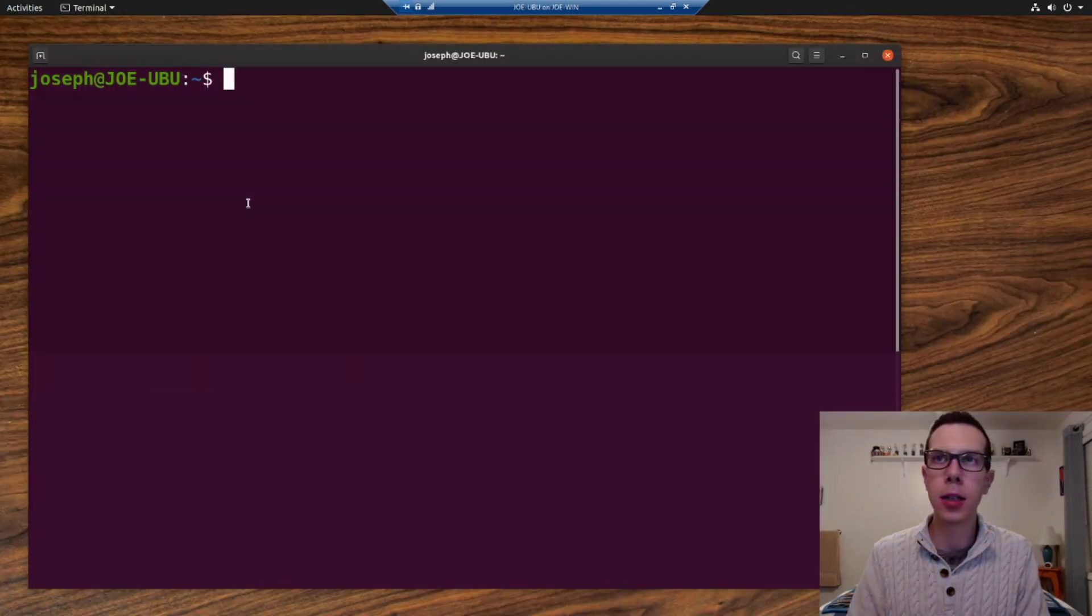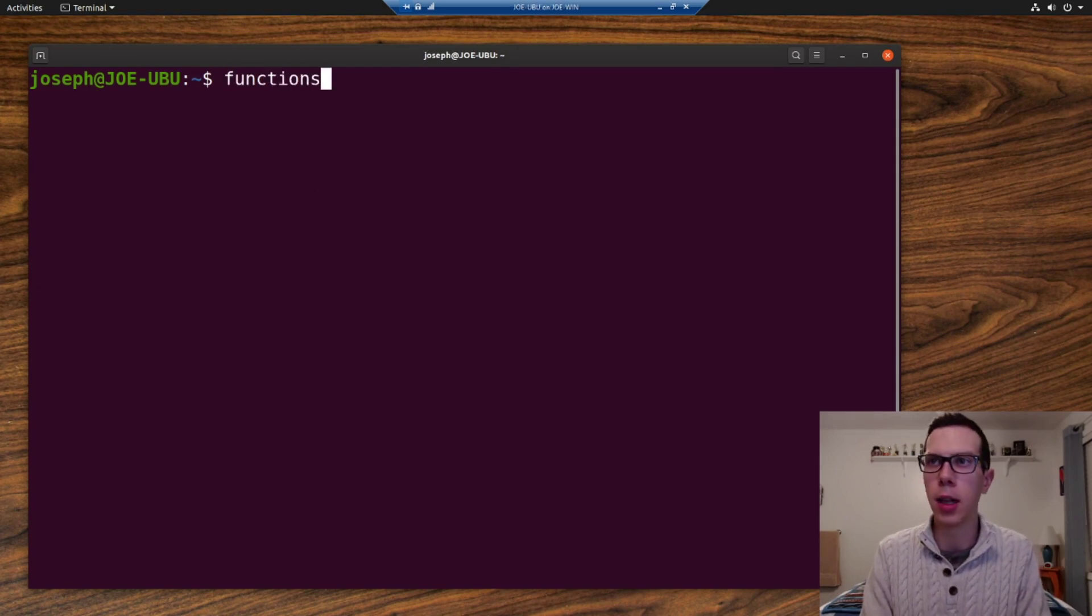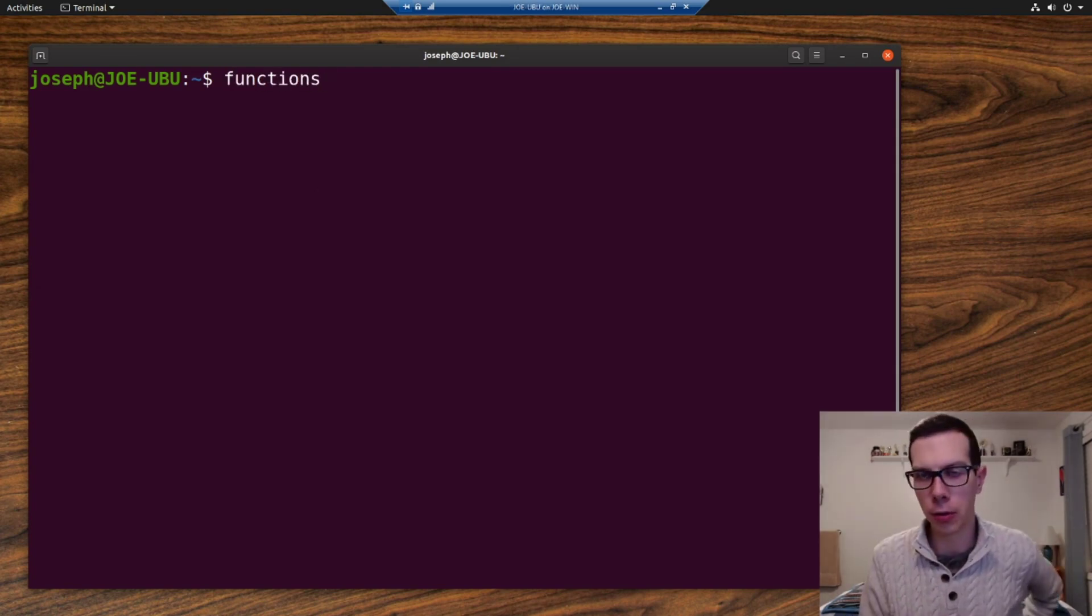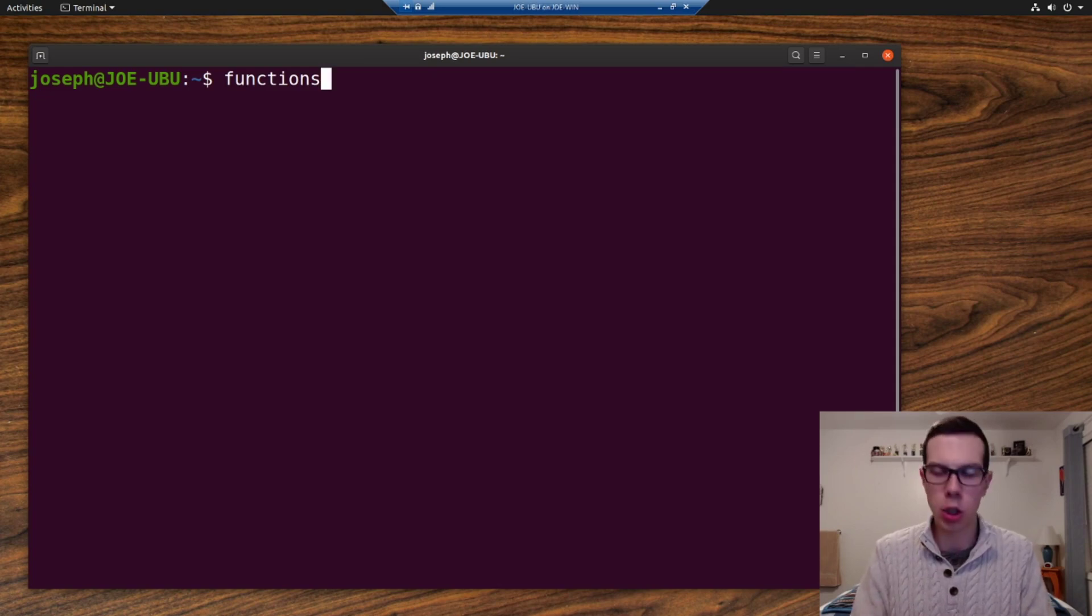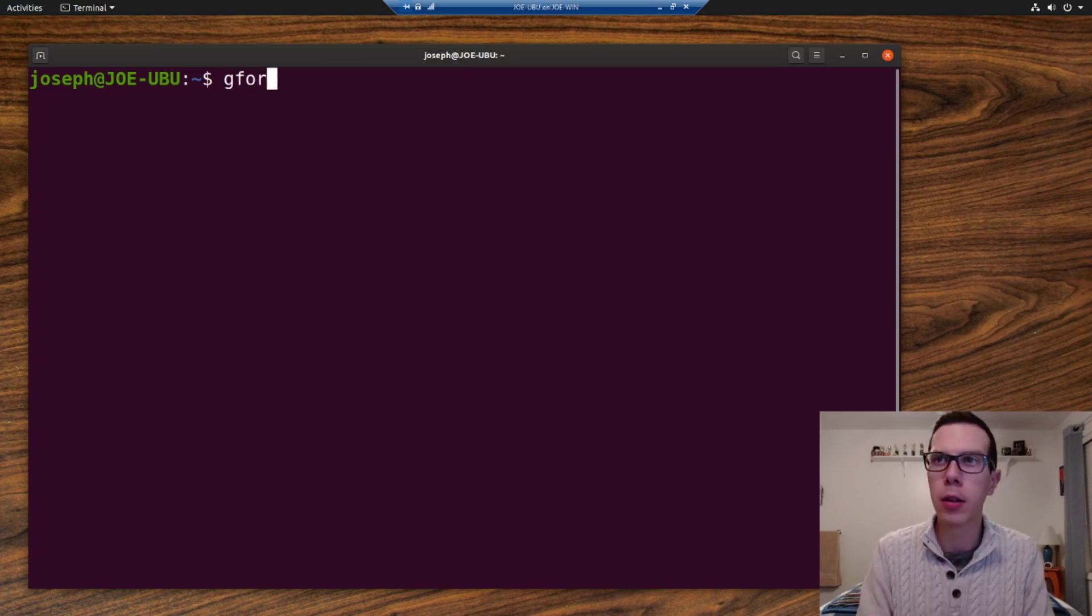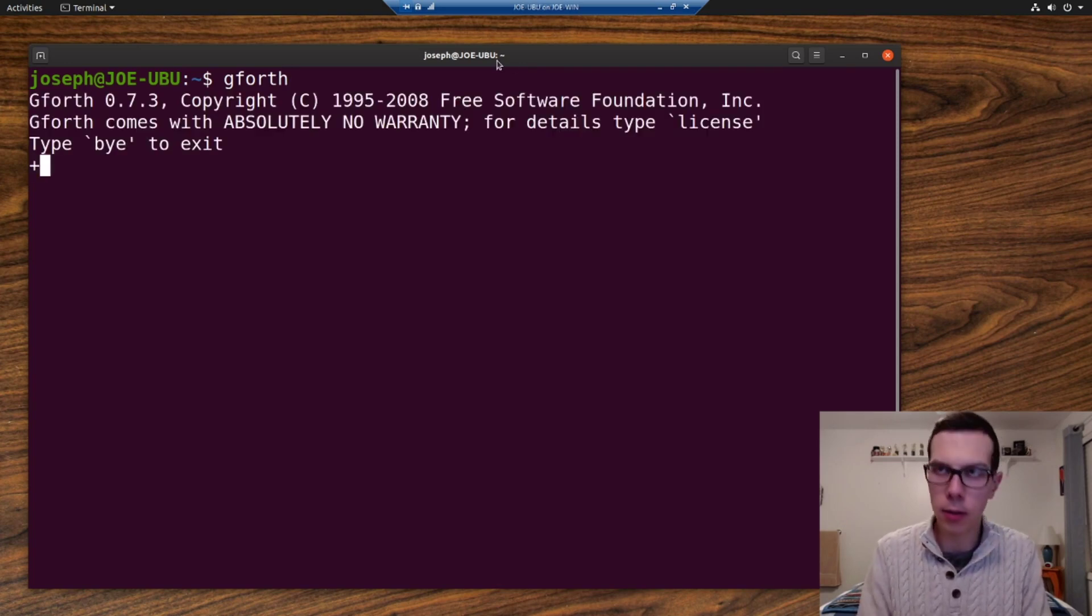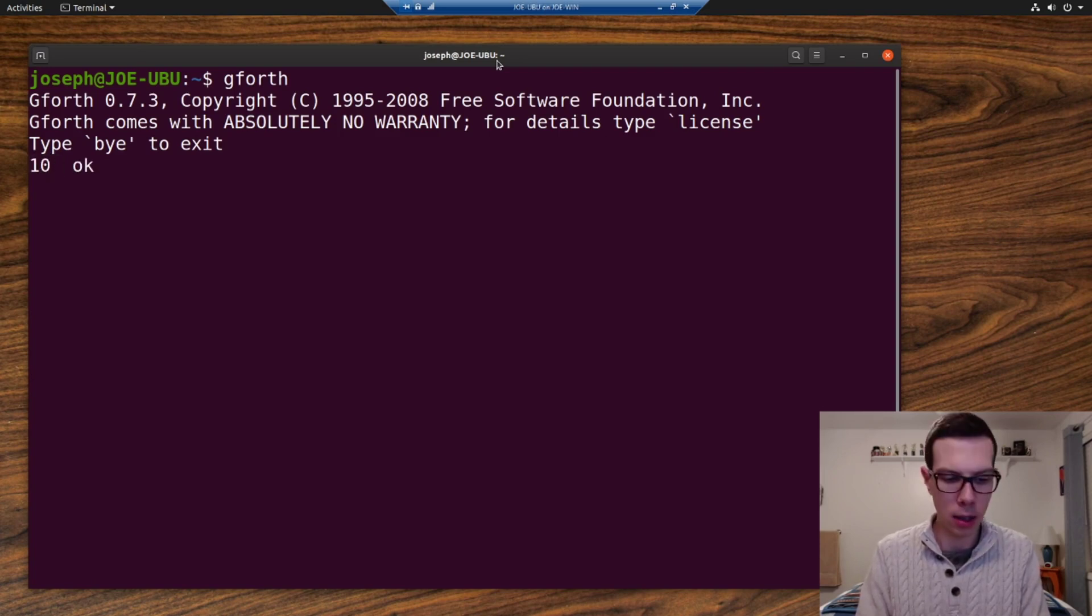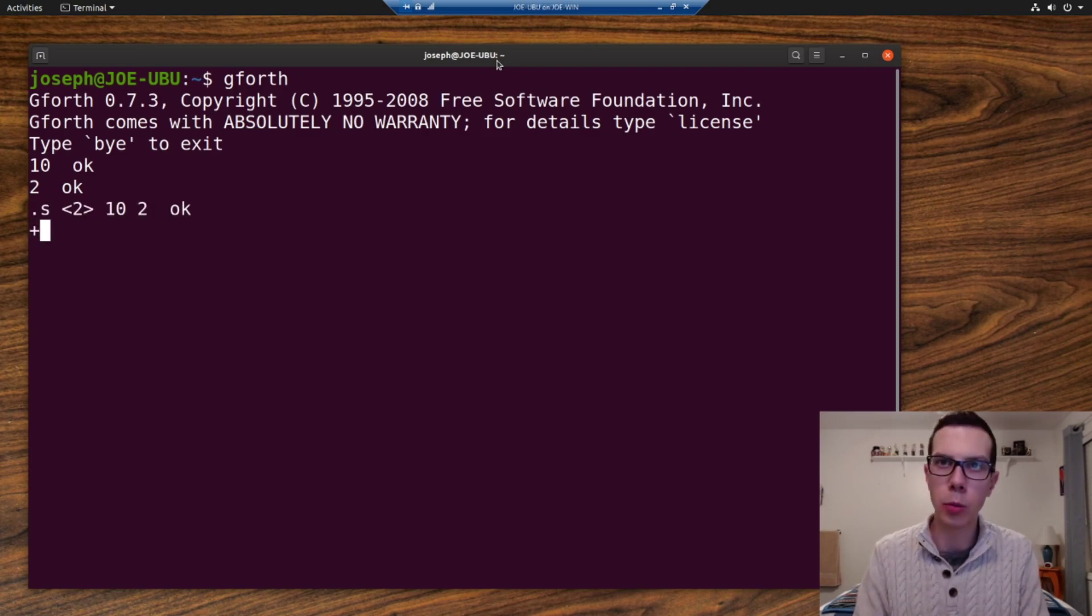Anyway, let's get into words. So words are just functions, in any other programming language that are called functions. And if you don't know what a function is, basically, it's just like a mini program. In Forth, as we saw previously, plus is a function. So we can put 10 and two on the stack. So 10 and two are there.